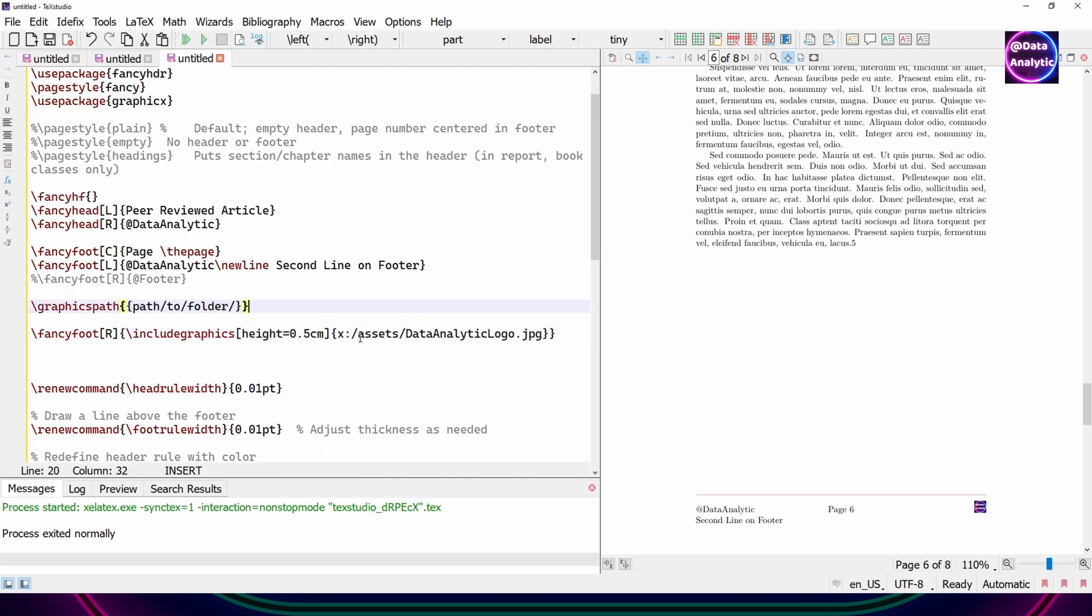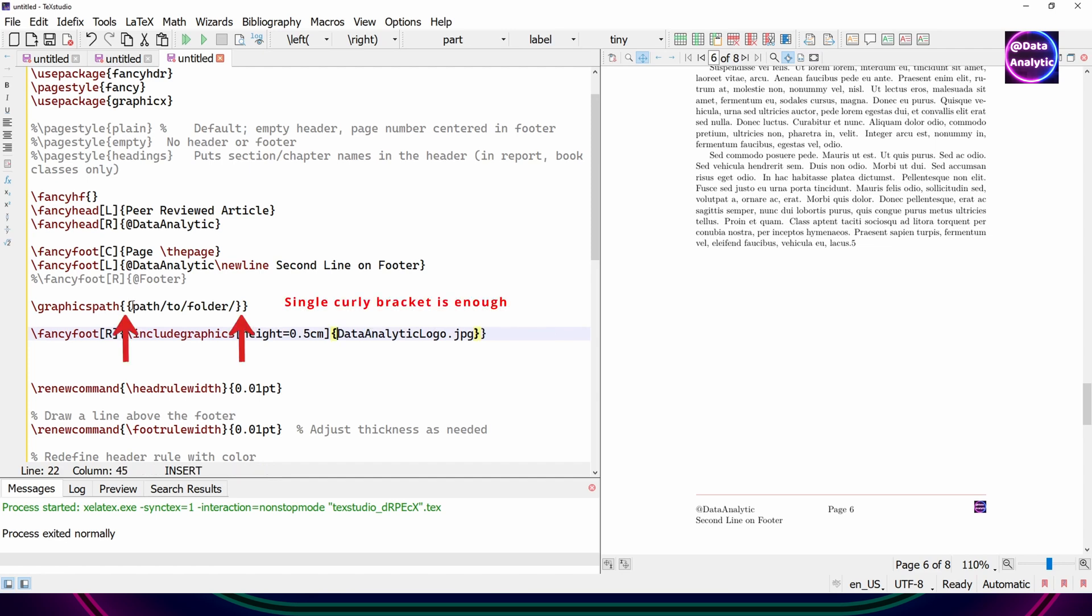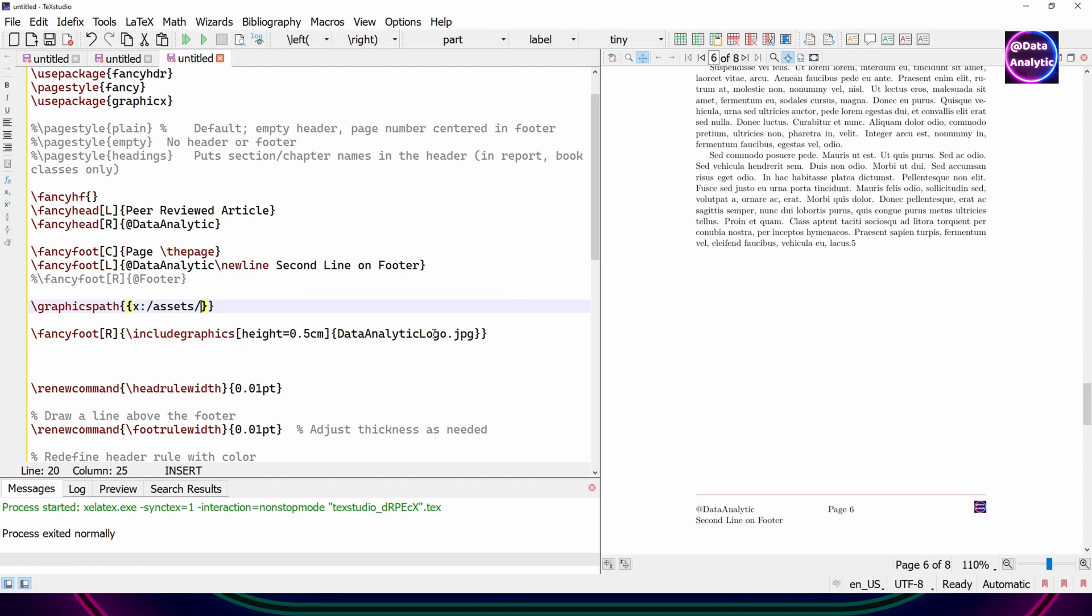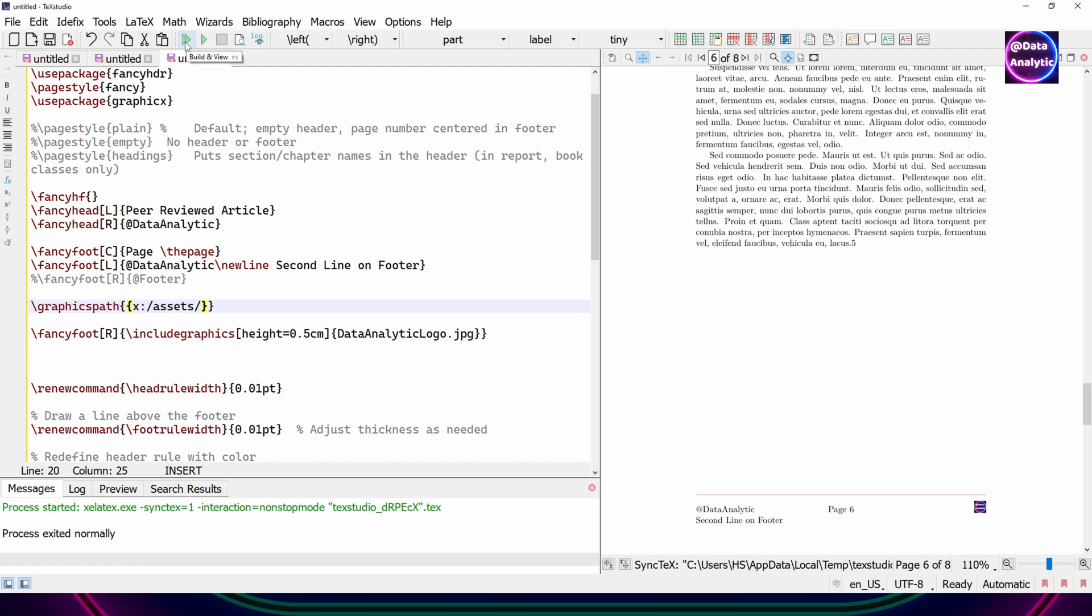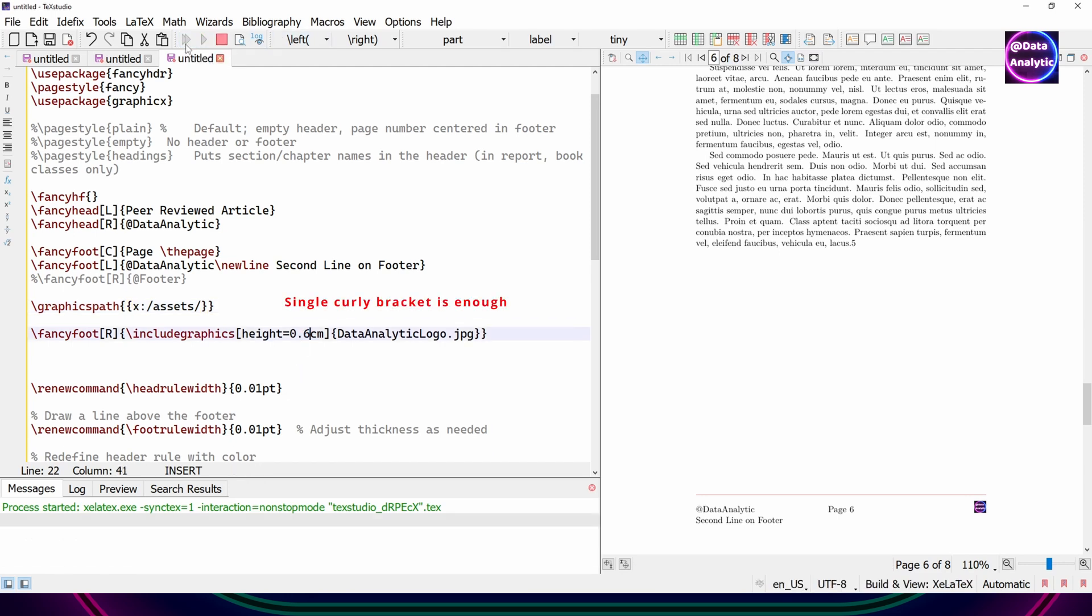Or you can use graphics path package. Notice that I've put two curly braces. You don't have to. One single curly bracket is enough. So you can put the path of all your image files here. And then remove it from your actual include graphics line. So we have defined our graphics path. And we have defined our actual file.